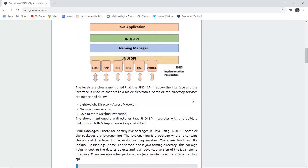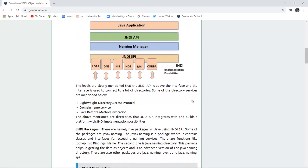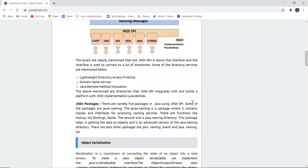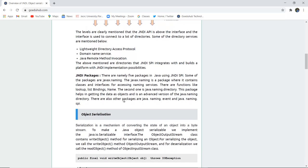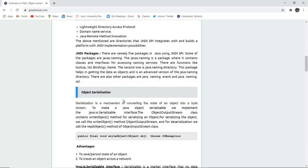Now some of the directory services that JNDI provides are Lightweight Directory Access Protocol, Domain Name Service DNS, Java Remote Method Invocation, which is used for registry of any particular domain service. The above-mentioned directories that are JNDI SPI integrates with and builds a platform with JNDI implementation possibilities. There are several JNDI packages, there are five, namely five packages in Java using JNDI SPI.